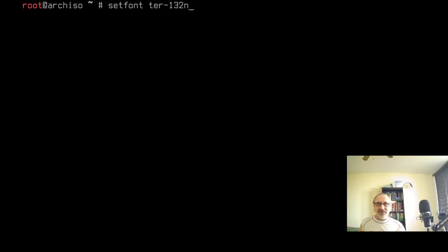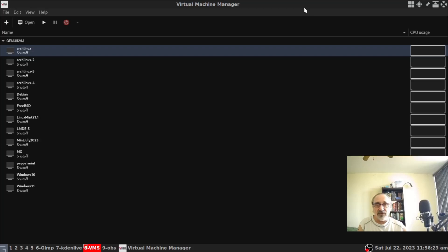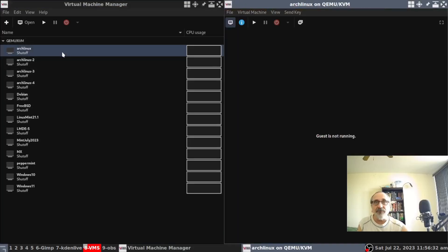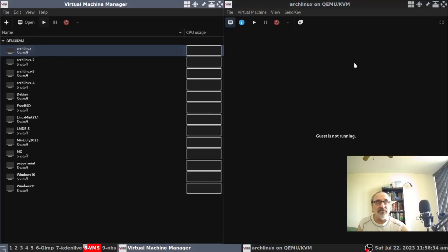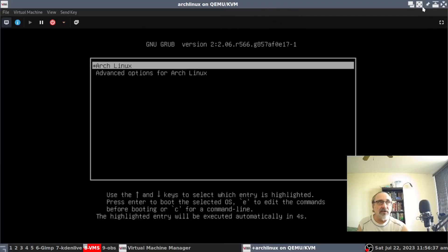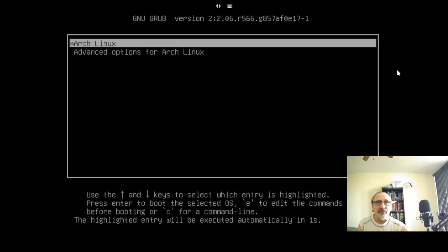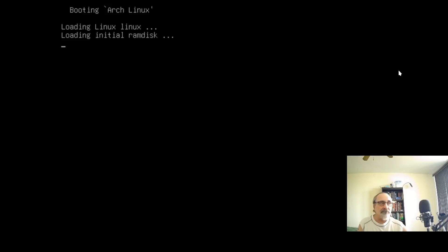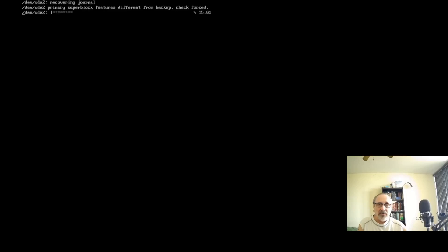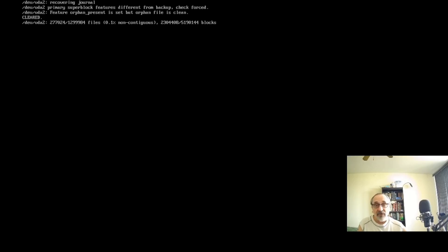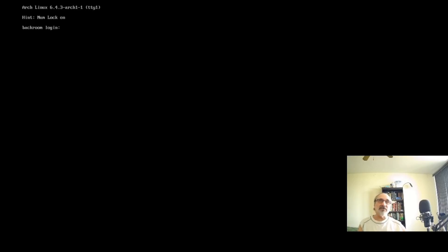I'm going to log into an Arch Linux virtual machine I made a while ago that has all my post-configuration set up. I've disabled LightDM, the login manager, because I'm just logging in through the TTY using startx. You can't see the text clearly because it's small - but I'm going to fix that.